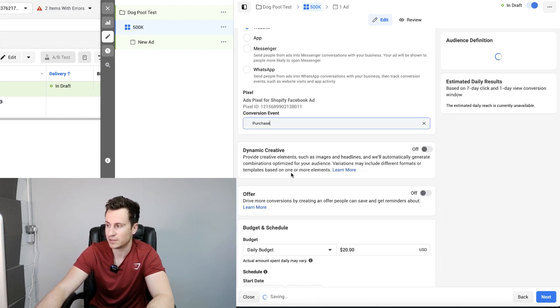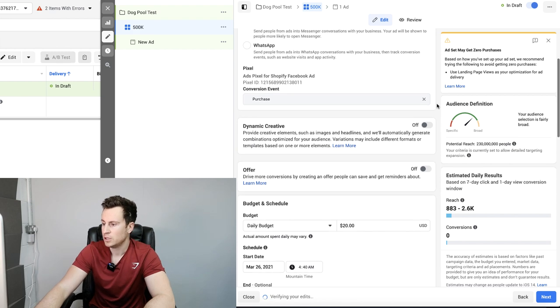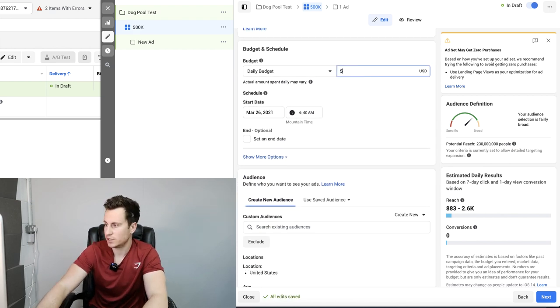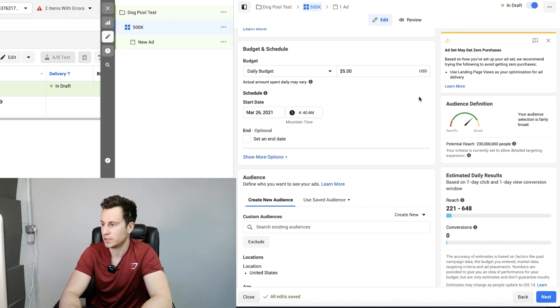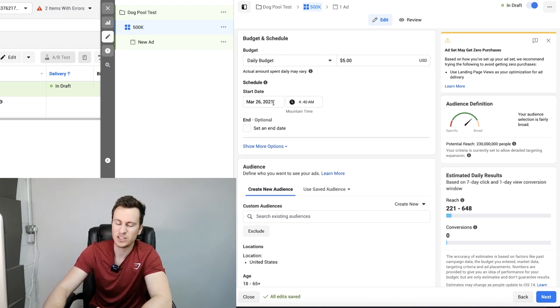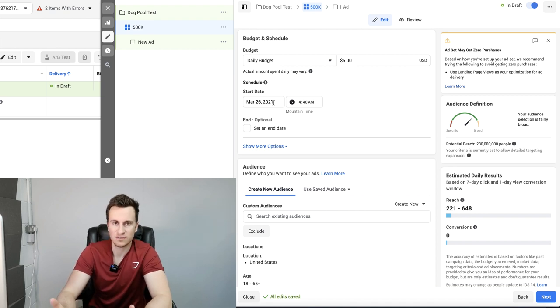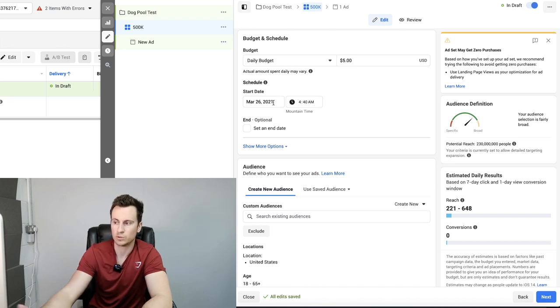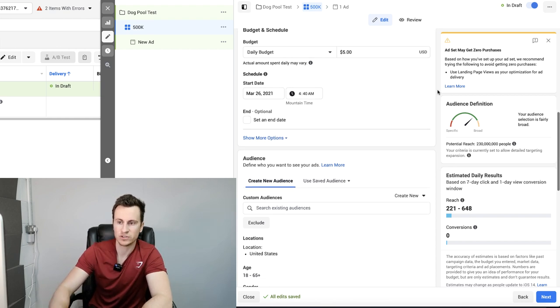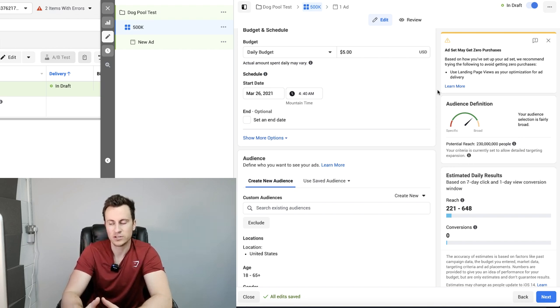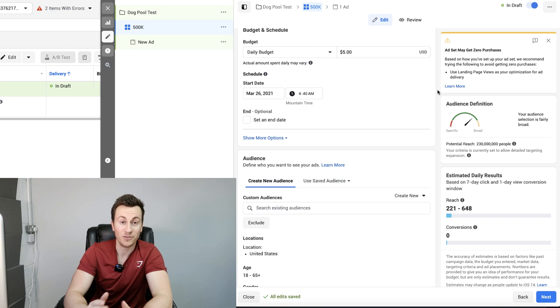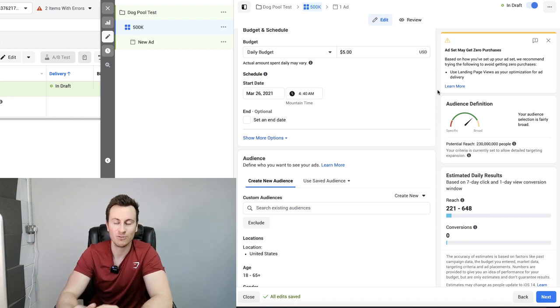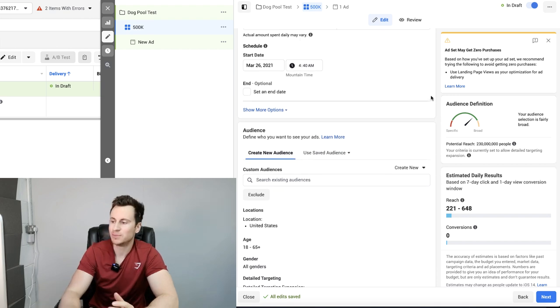Next up you need to go ahead and choose the correct event which is obviously going to be purchase. Moving down into the budget and schedule, fairly straightforward. Change it to five dollars or five pounds depending on your currency, and the start date you can leave it as the default. If you want to put it to midnight that's absolutely fine too so it gets a full 24 hours. Completely up to you. Just make sure you let it run. If you do start it at midday, just make sure it has a full three days of running.